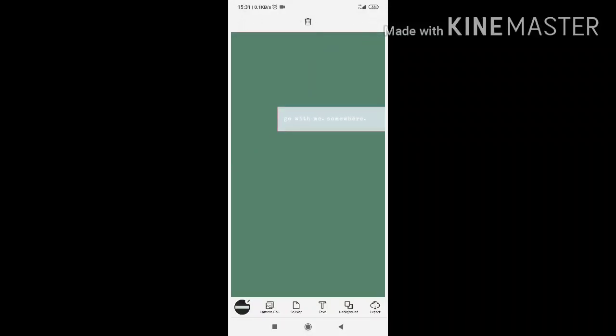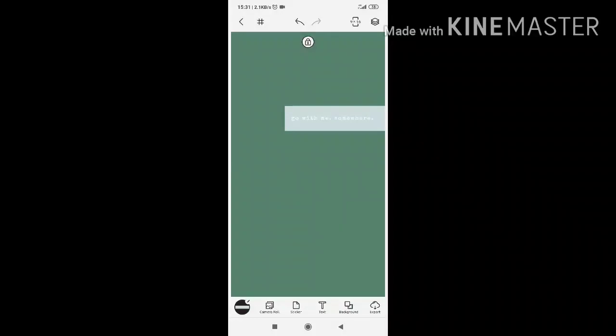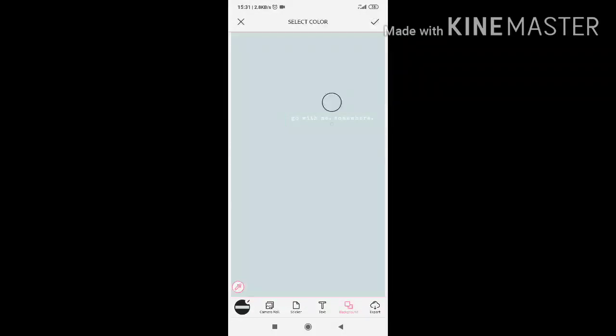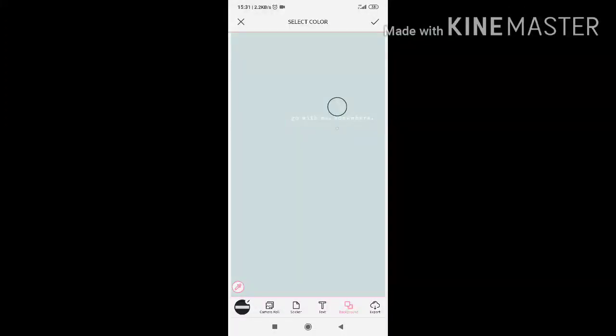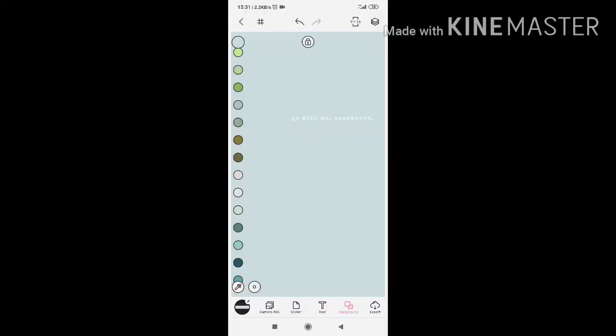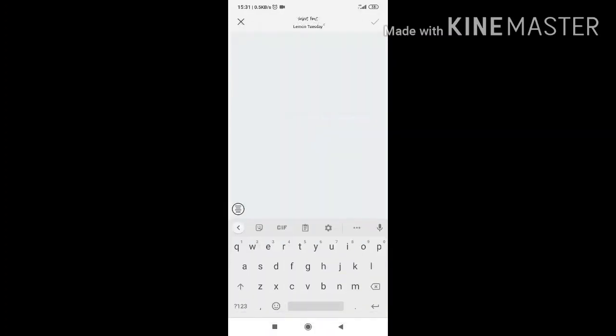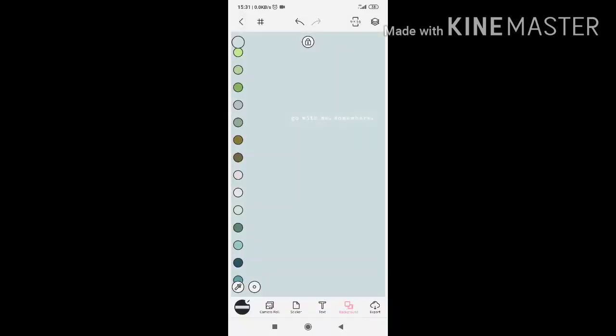I'm going to put here. And then I'm going to change your background to the color, same color. Like this. It's quite dull.